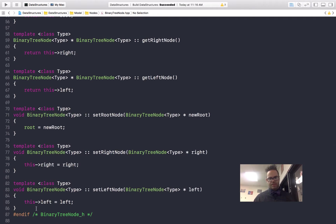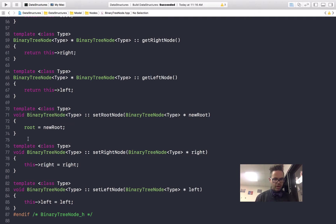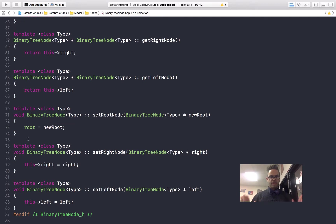Our setters are pretty basic as always. It's a void type for the method, and then for the parameter I have new root, right, or left — so you can actually see we can use 'this selector right here equals right' where the parameter name matches the data member exactly, or I can have a different parameter name like 'new root' and assign that to root. No matter what I do, it always works. And because this is a header file, we always end with a hashtag endif, with a nice comment saying what file we're actually ending.